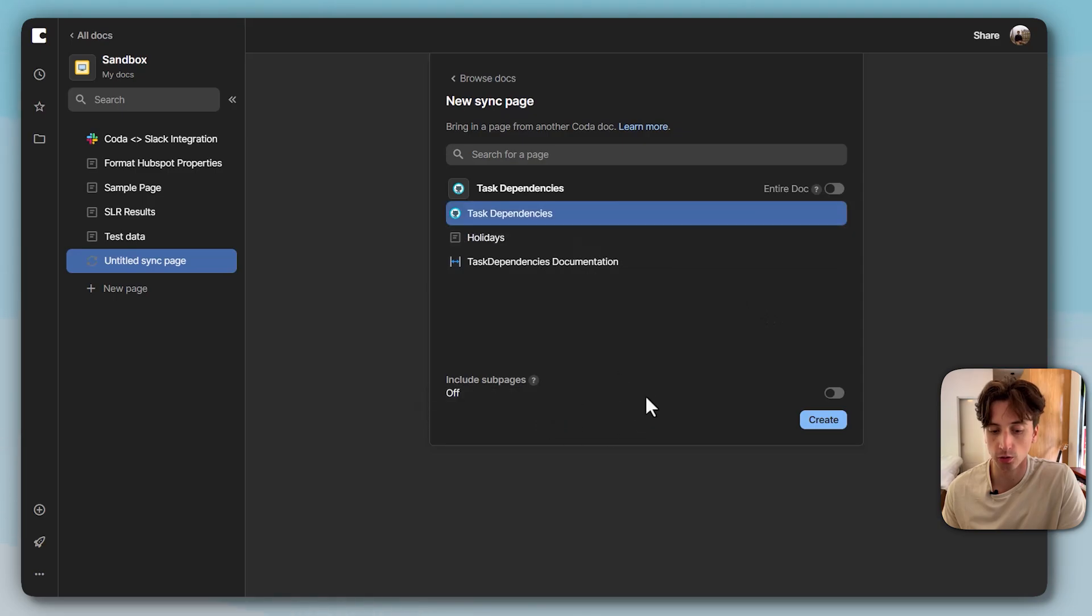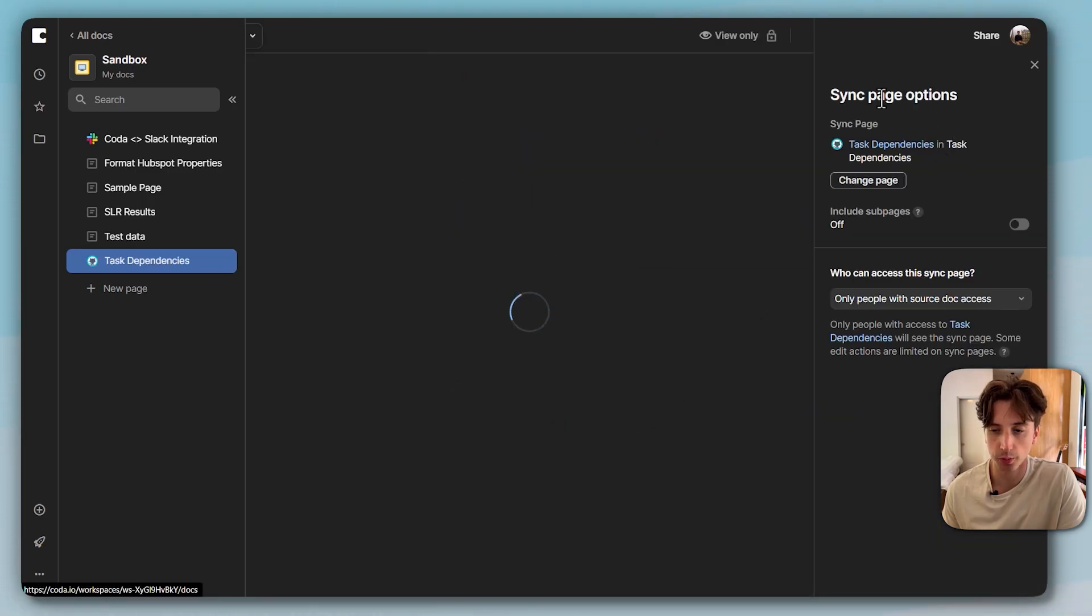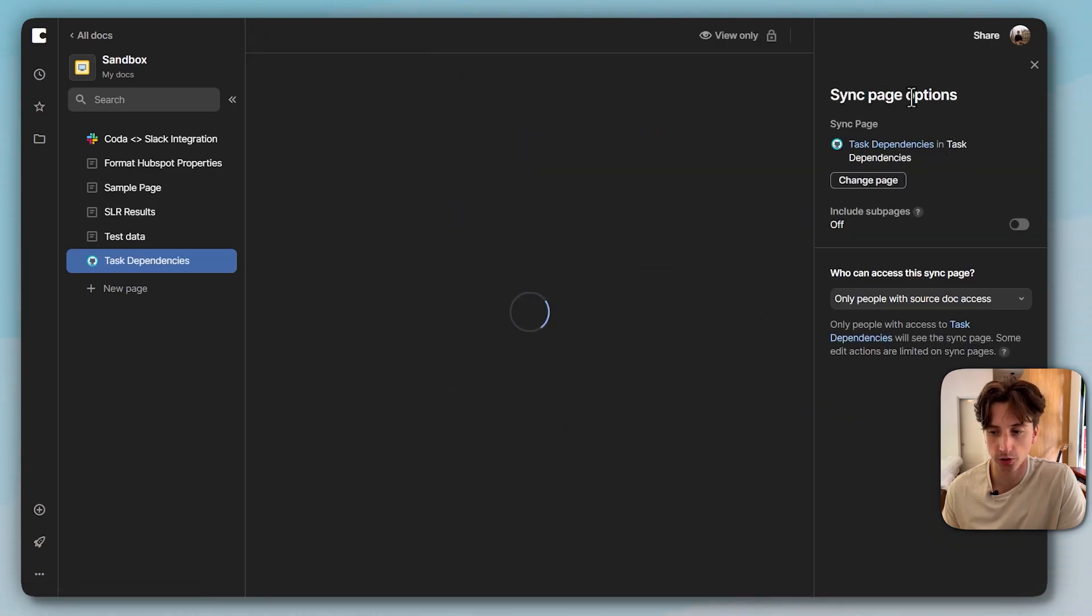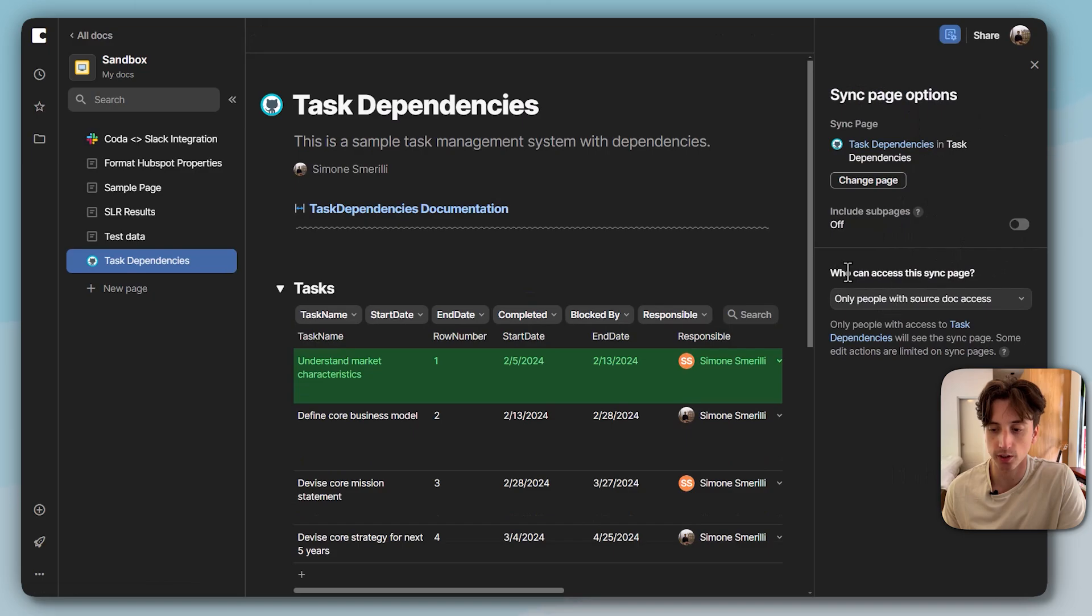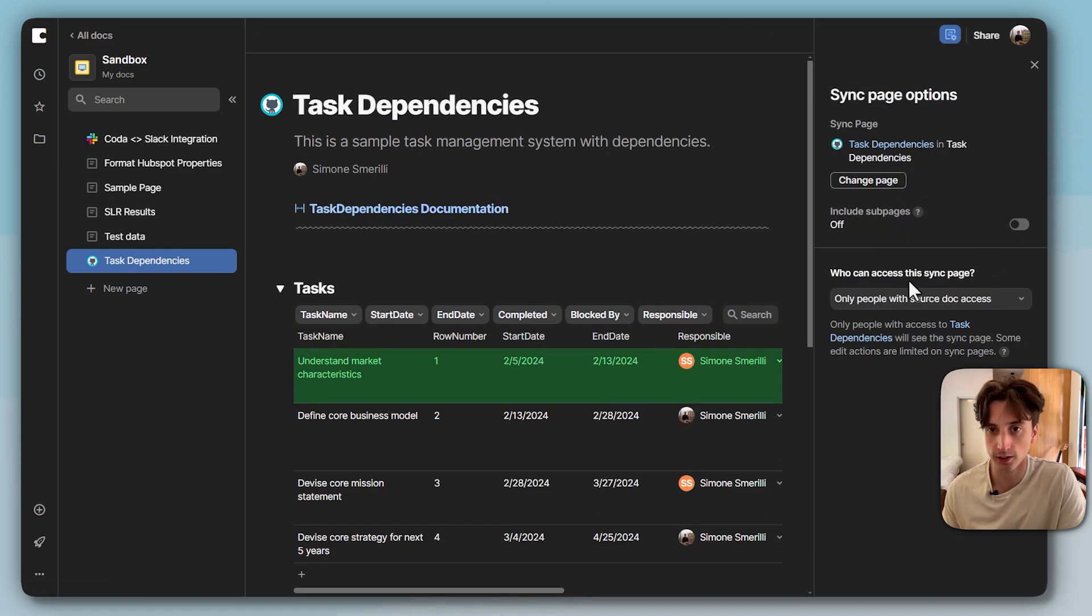So I'm going to go here. I do not want to include sub pages, so I will create this. This will open the sync page options here where I can include sub pages and I can define the access level, and that's the new functionality here.